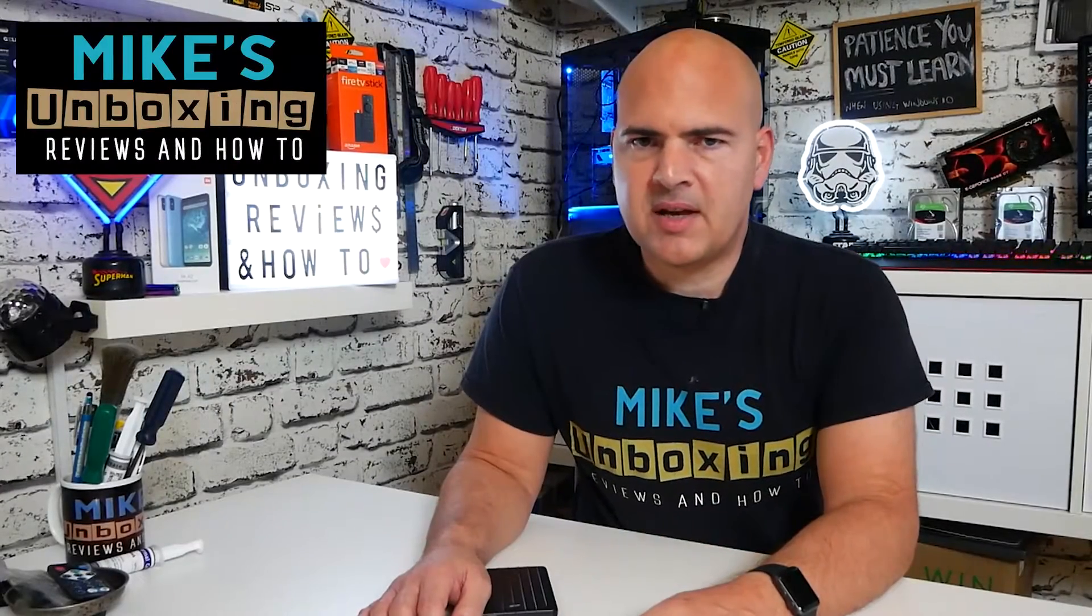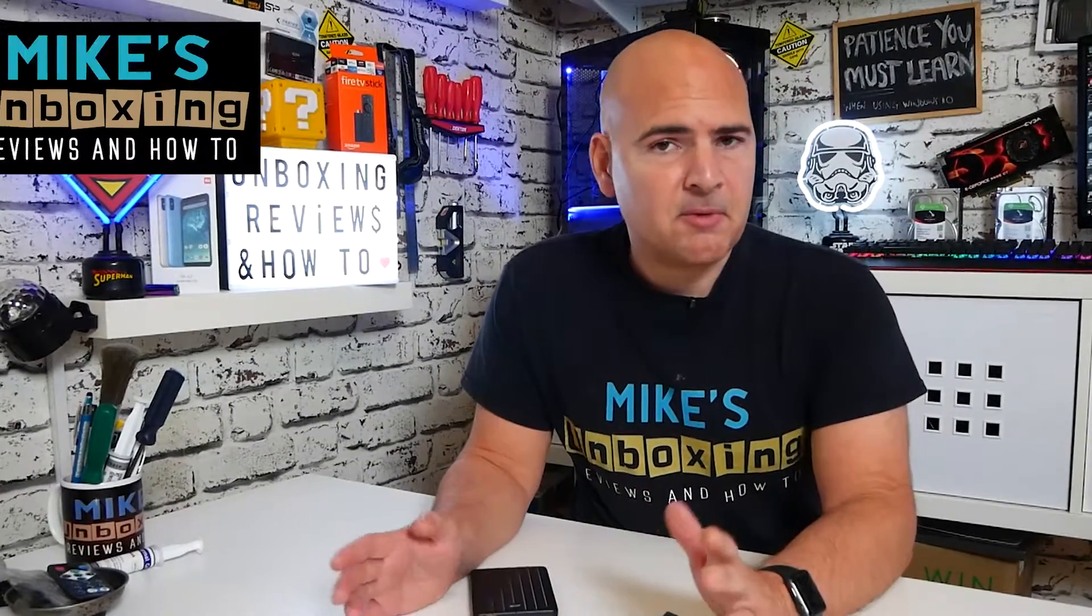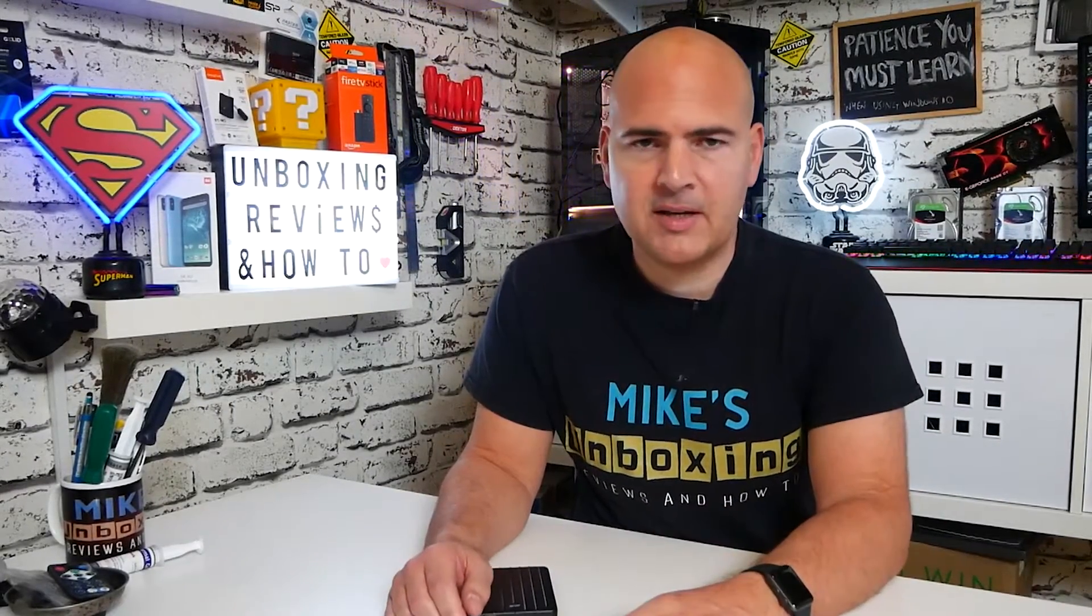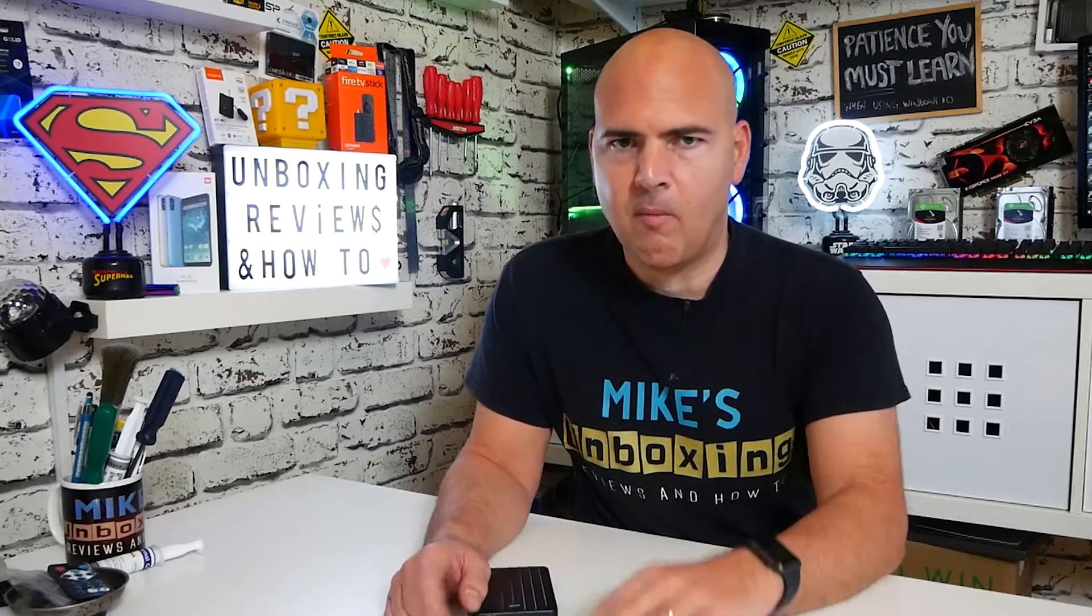Hi, this is Mike from Mike's Unboxing Reviews and How To, and today I'm going to show you how to move your Microsoft Flight Simulator 2020 installation from one PC to another. Keep watching to find out how.